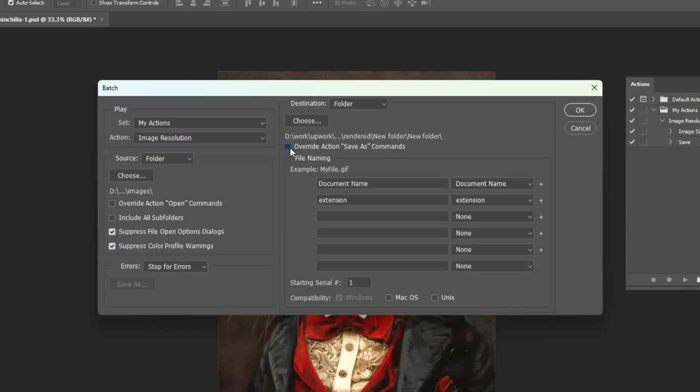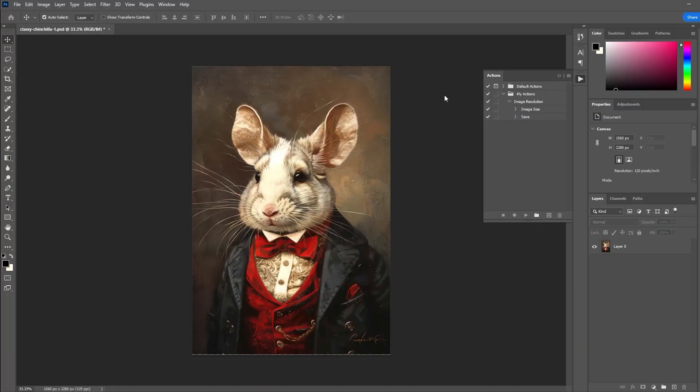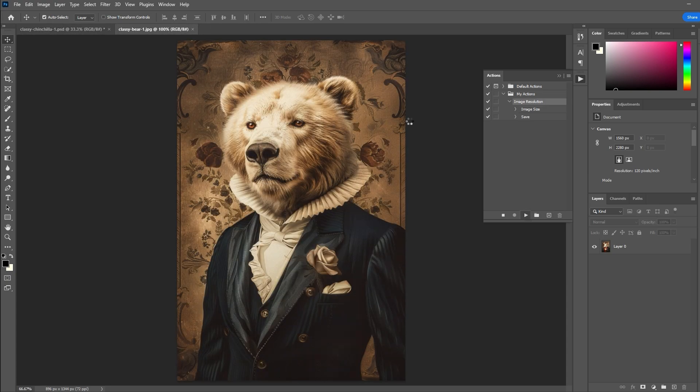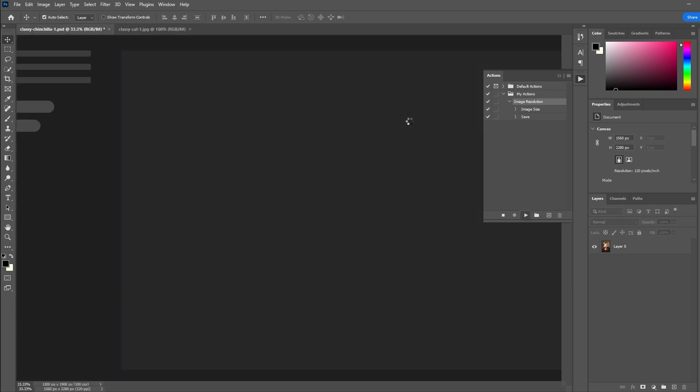Select the three checkboxes that you see here, then click OK to increase the resolution of your entire folder of images.